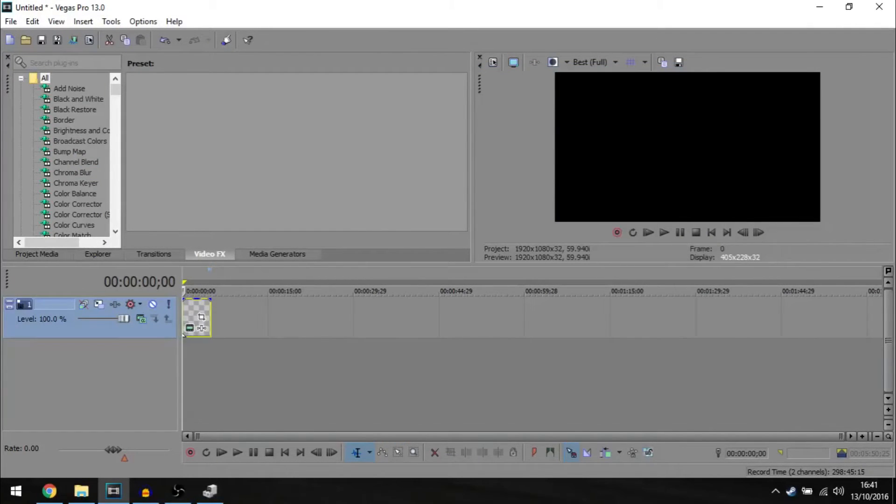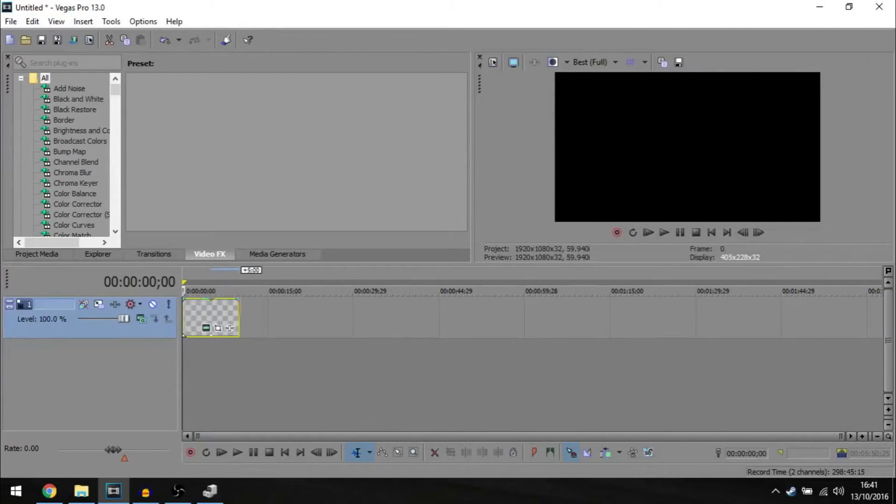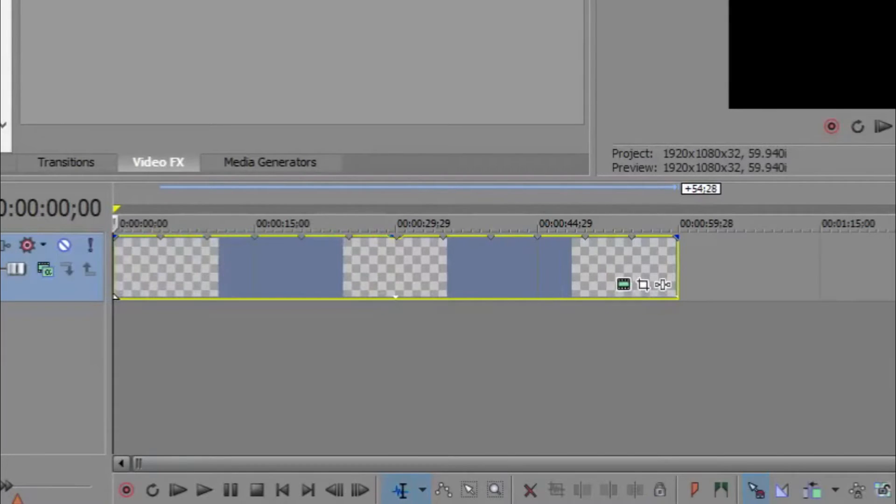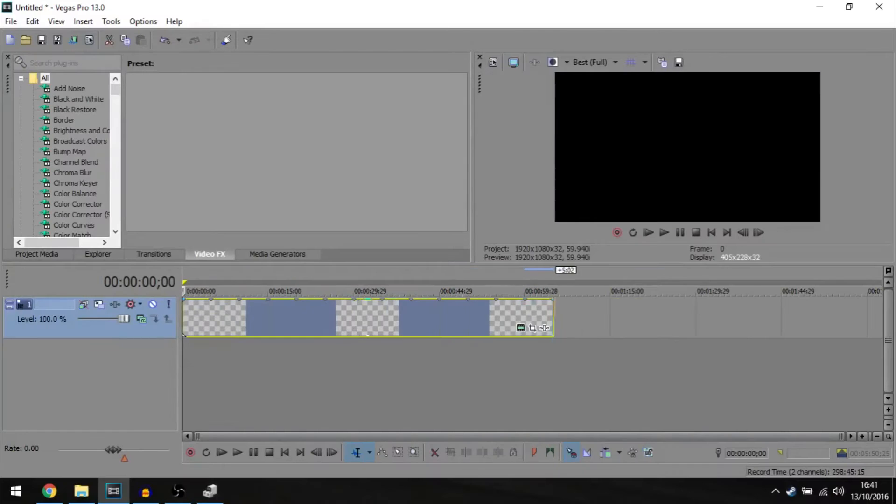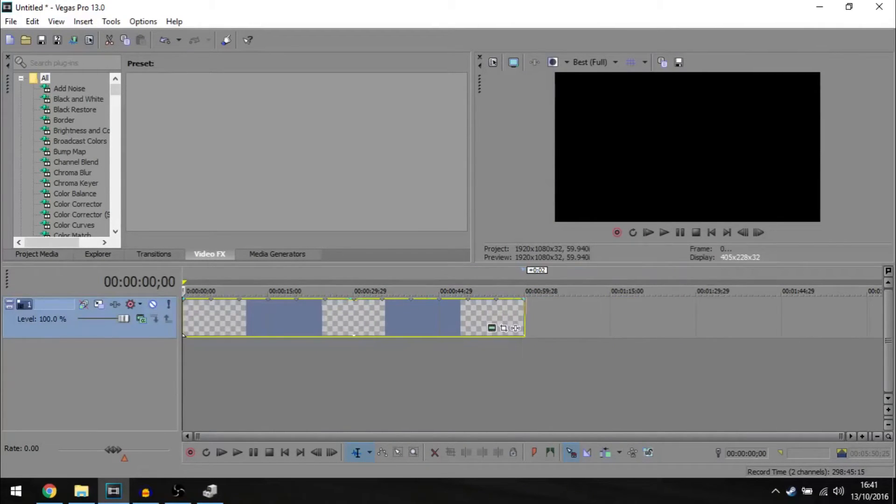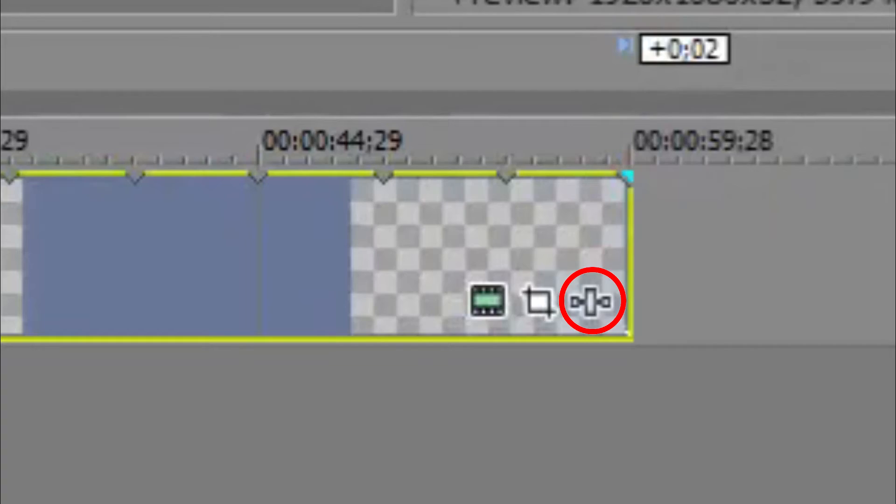So if you want to do a 1 minute timer for example, just adjust the length of this to 1 minute on your timeline. If you want to do 1 minute 30, take it over to 1 minute 30. I'll just do 1 minute.